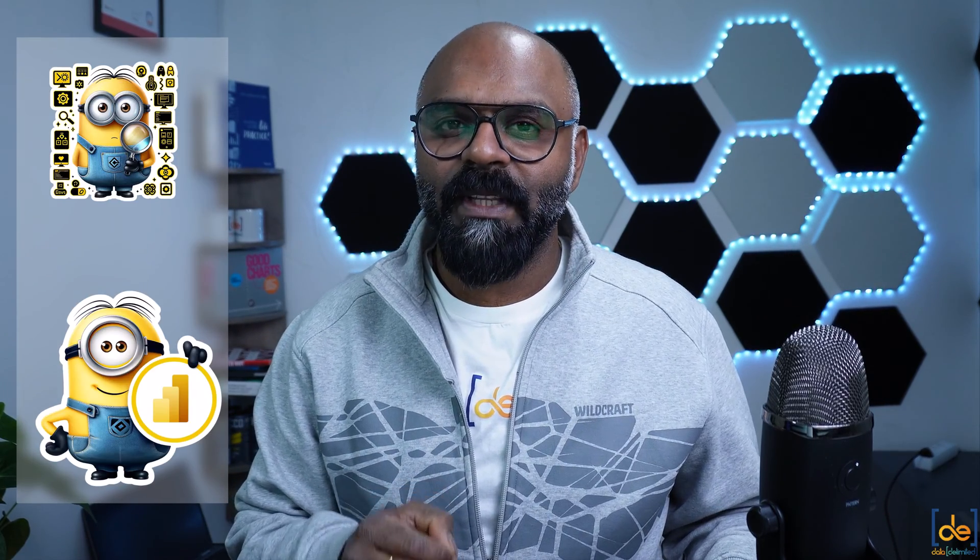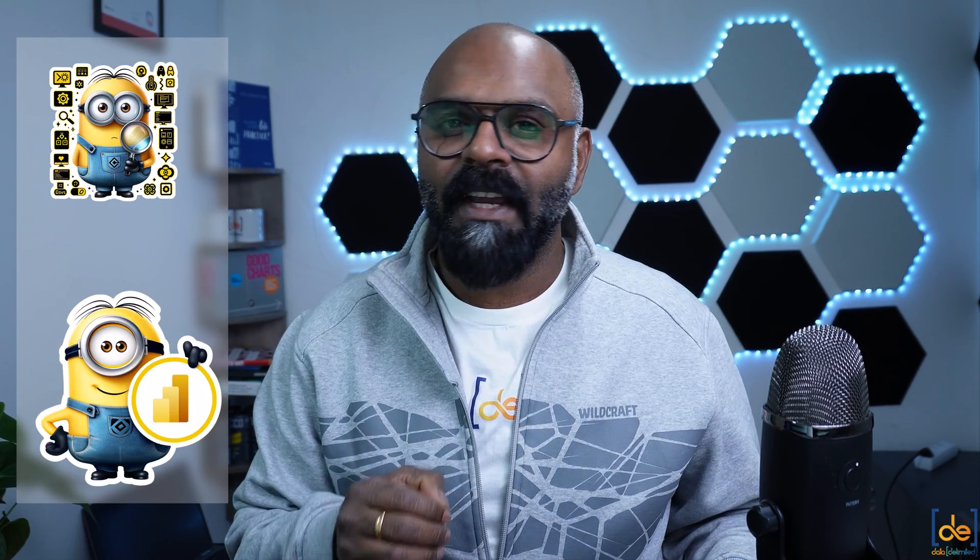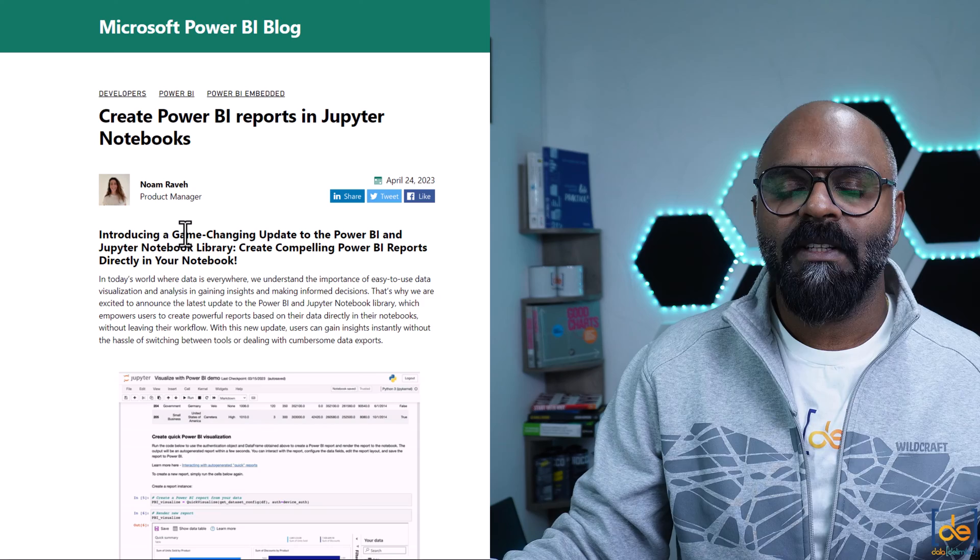Hi there. Are you a data analyst or a BI developer? Do you know that you can create quick Power BI reports from Jupyter Notebook using Python, or you can use any notebooks or even Databricks as well?